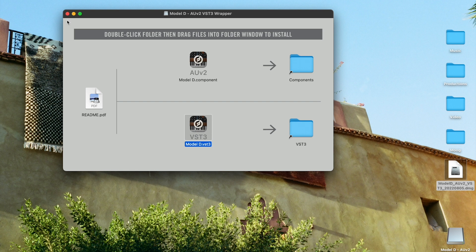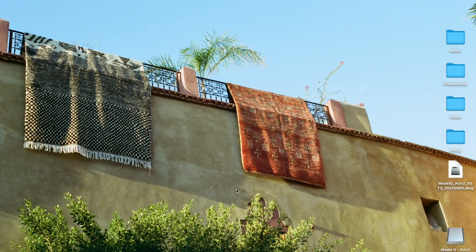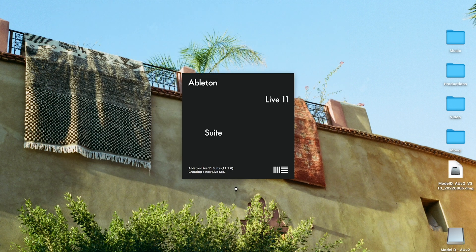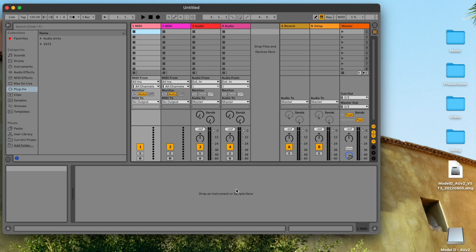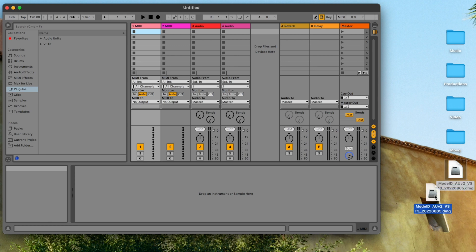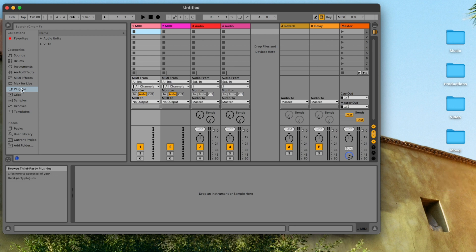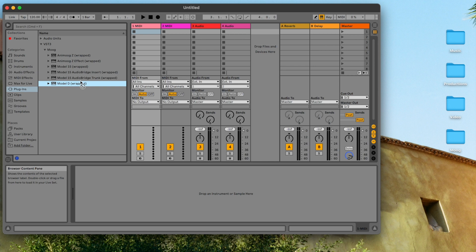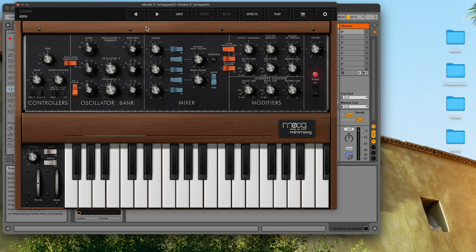Now let's open Ableton Live. While it's opening we can eject the disk image by dragging it to the trash and delete the DMG file. In Ableton, let's go to Plugins, select VST3, then Moog — and here's the Model D. We can drag it into a MIDI track to create a Model D track in our Ableton session.